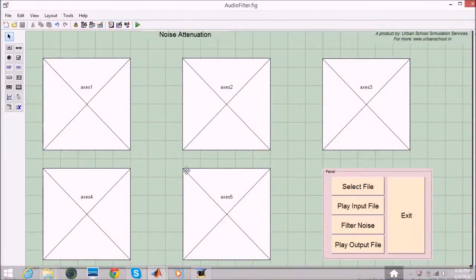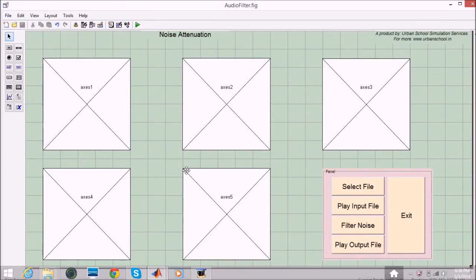Hello YouTube, this is Satya. I welcome you all to Urban School Simulation Services. In this video I am going to show you a program developed by Urban School which is called Noise Attenuation.